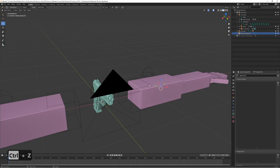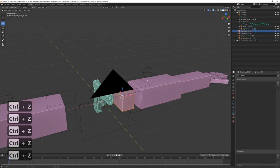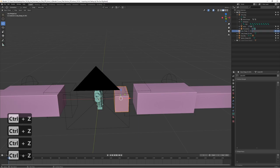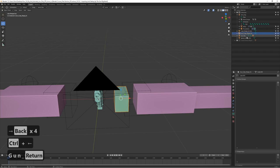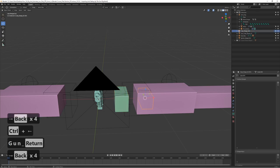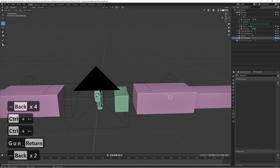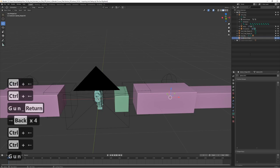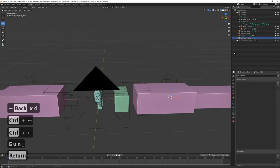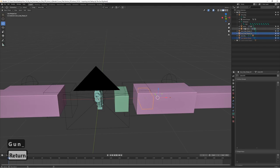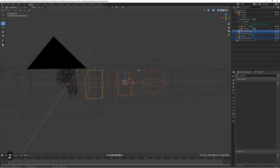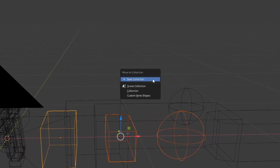We actually need the custom bone shapes, so instead of deleting them, let's rename them: 'Gun Cube Shape 1', 'Gun Cube Shape 2', and 'Gun Sphere Shape'. Then Ctrl+click to select all of these new shapes, press M, and move them to the Custom Bone Shapes collection.